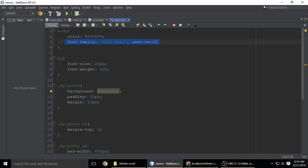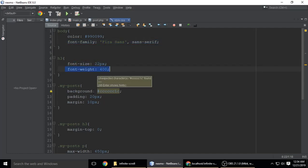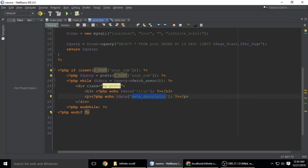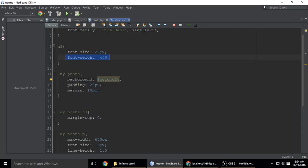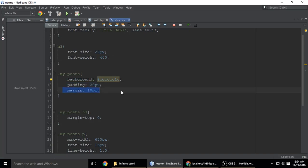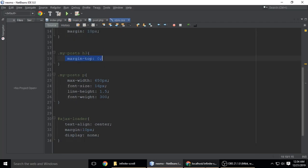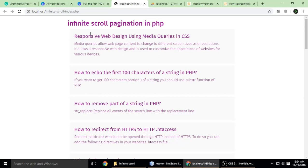H3 is 22 pixels, font-weight 400. my_post background is transparent, padding 20, margin 10. my_post h3 has margin-top 0.